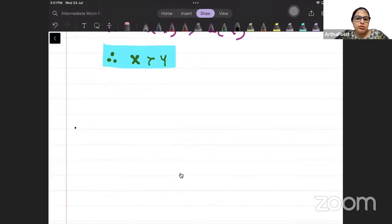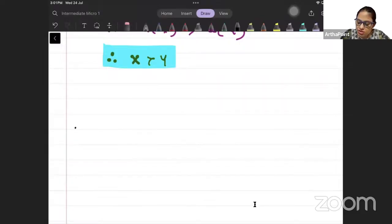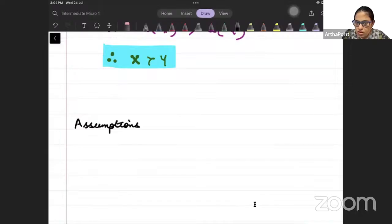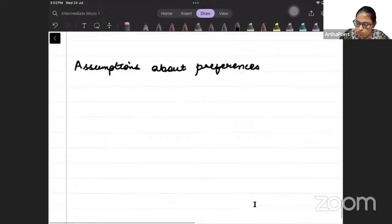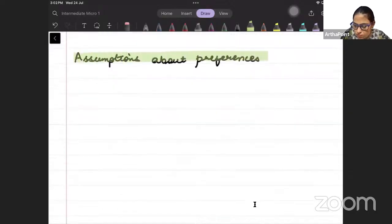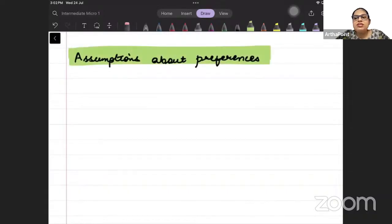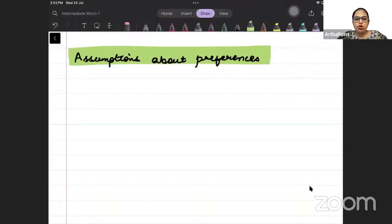Hi, good afternoon everyone. Today we are going to talk about the assumptions about preferences. This is one of the very, very important topics from the point of view of any exam.